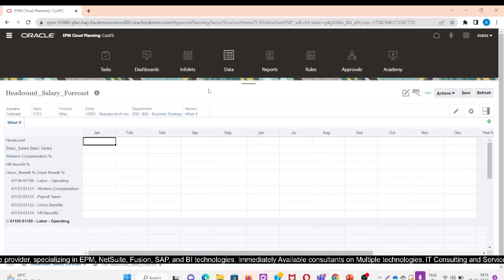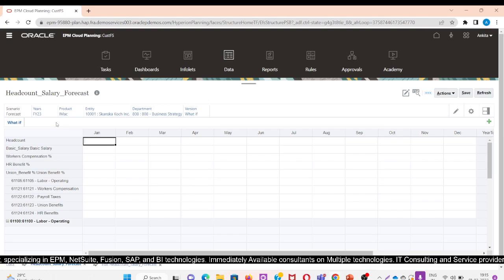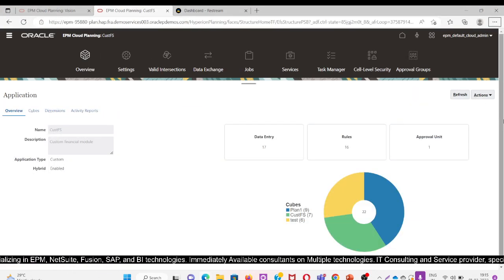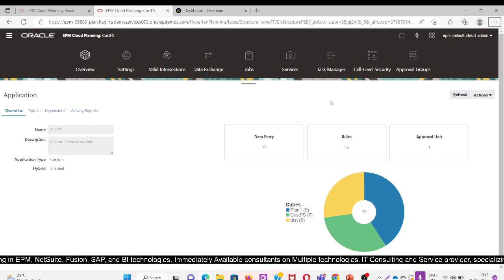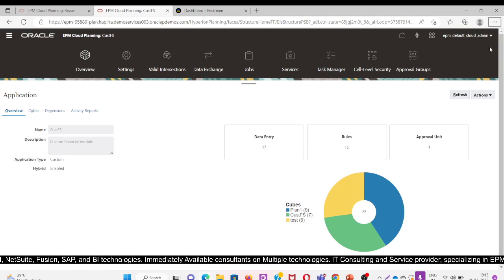After refreshing the form, we can see that there is no sandbox visible anymore. From Manage Sandbox, I have deleted the sandbox named Sample Salary. This is how the sandbox management works for administrators.